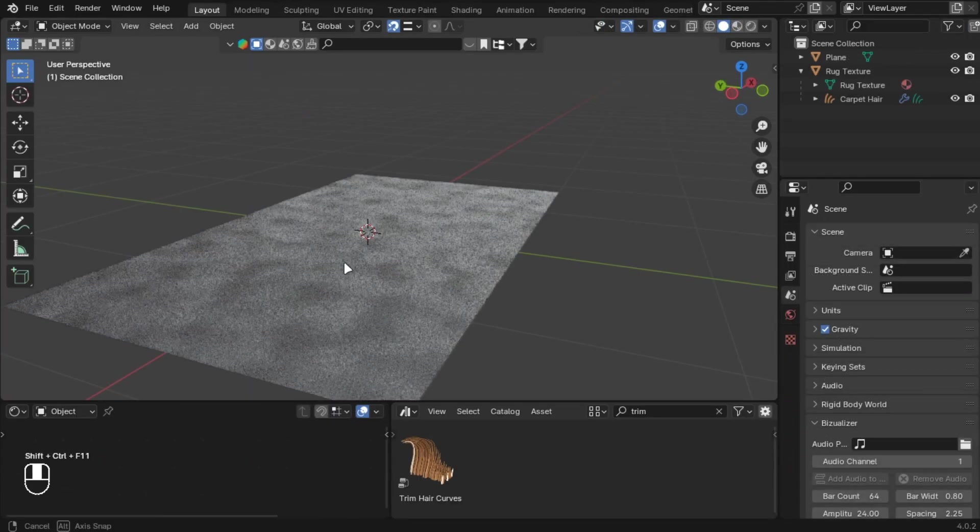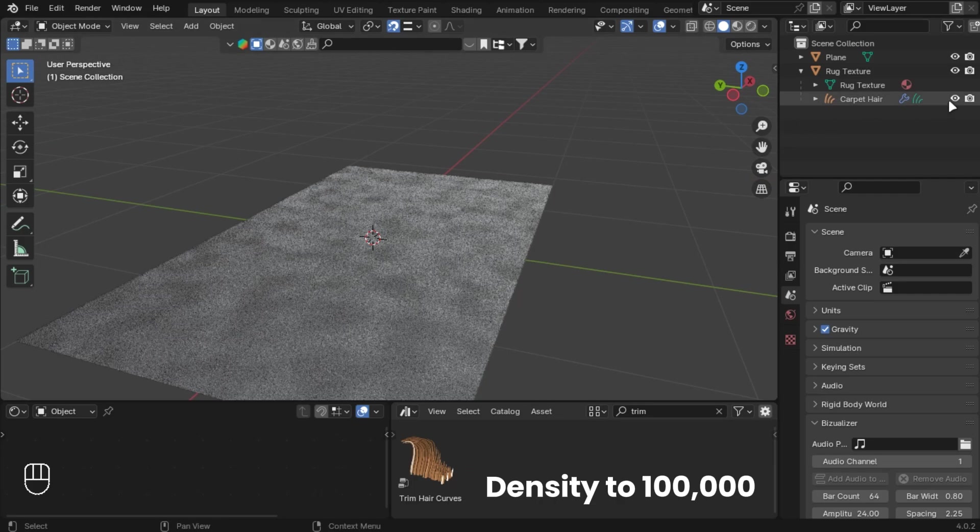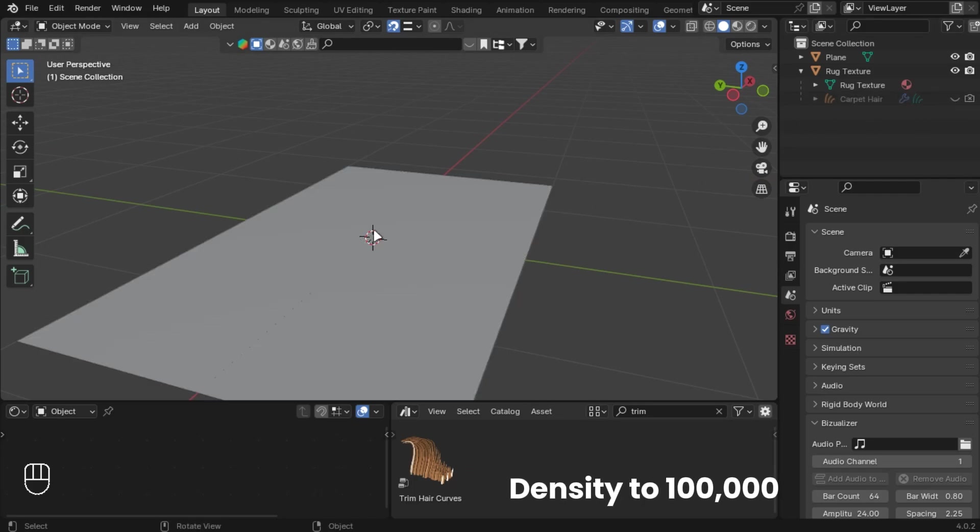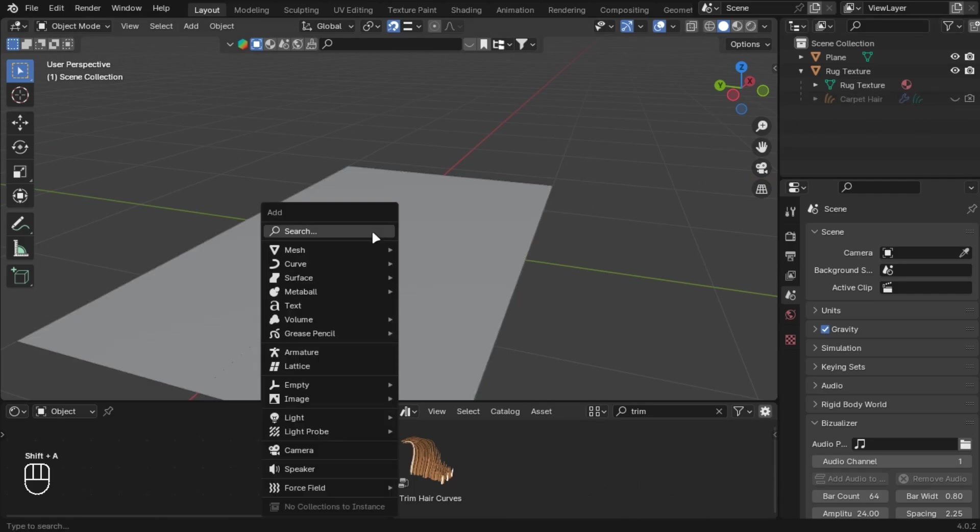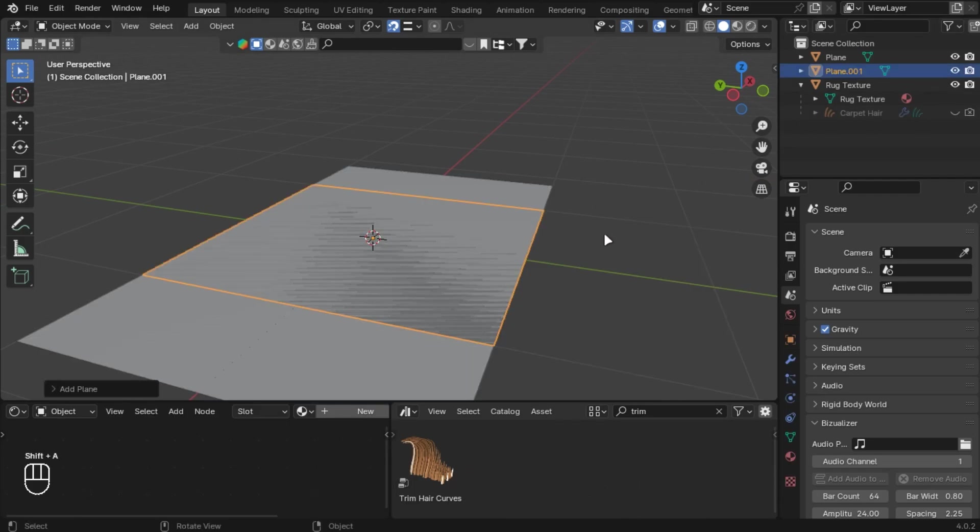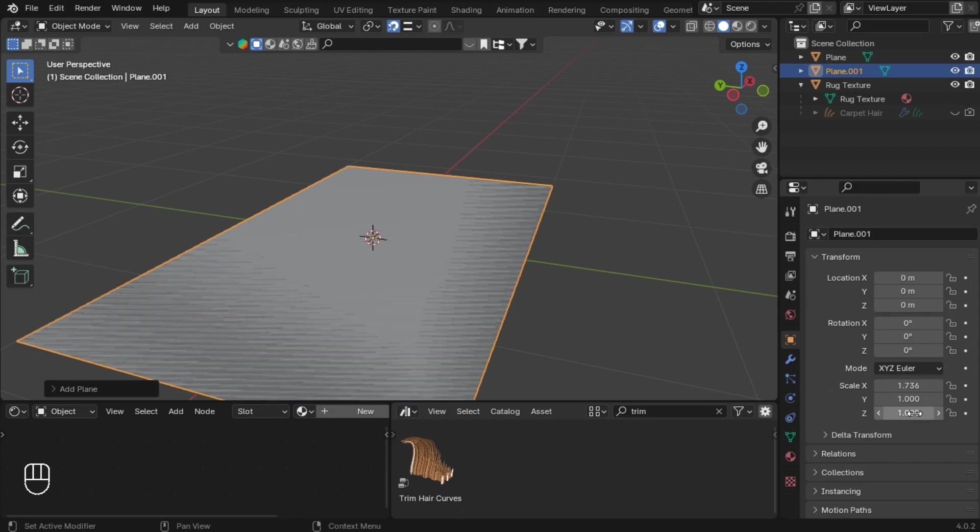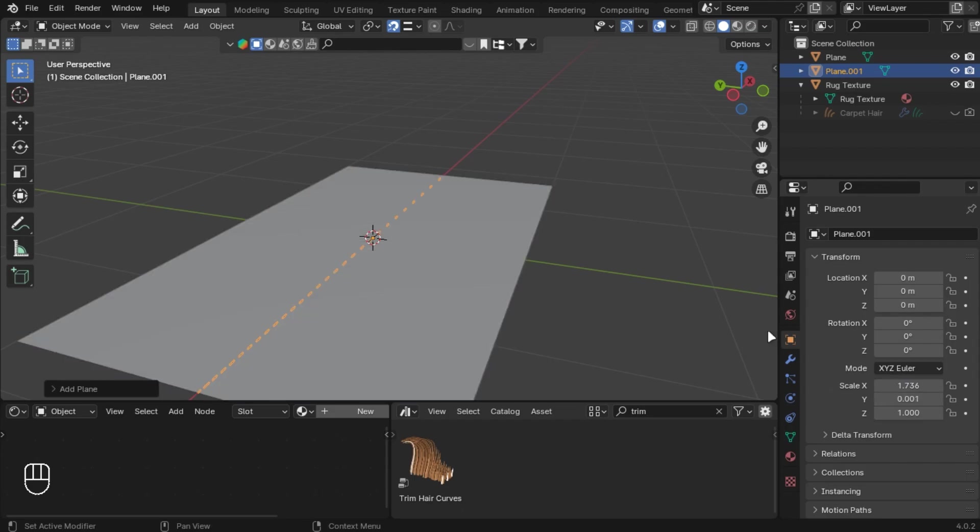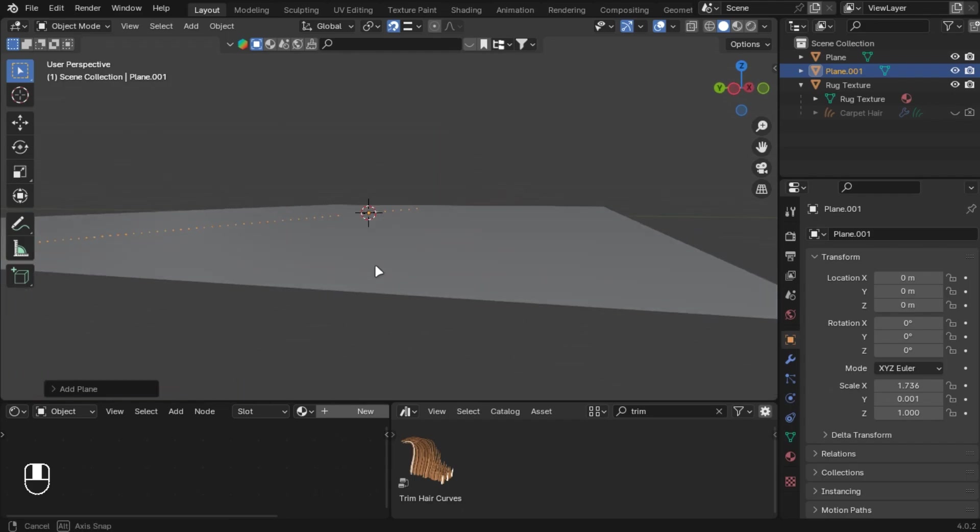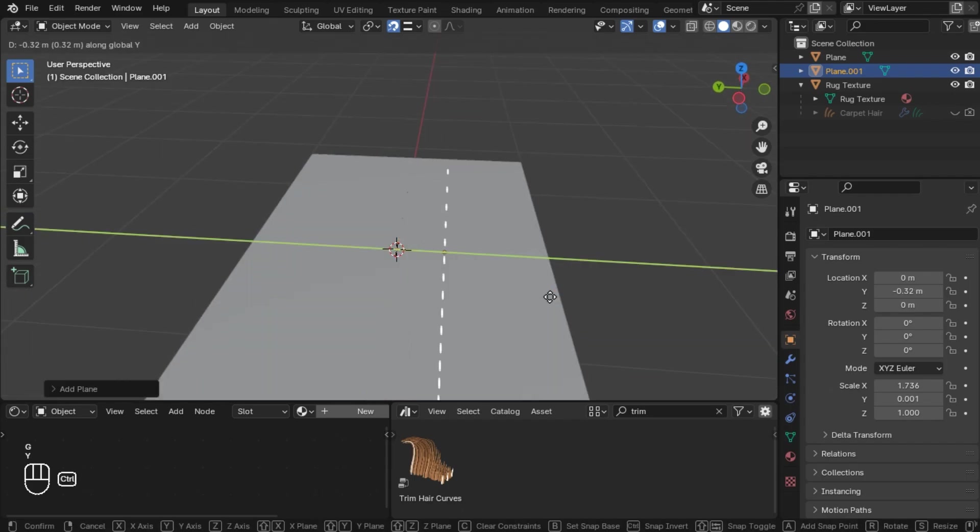If you did everything right till now, you will have a realistic hair system. Let's make this side hair thing. I already know the values, so just copy these. First enable this.